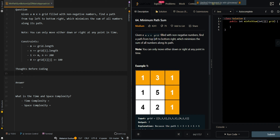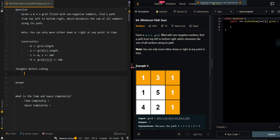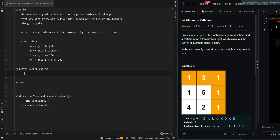In this video we'll be going over the bottom-up matrix approach of minimum path sum. Let's go over the thought process and convert the top-down memoization approach to a bottom-up approach.